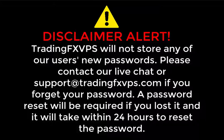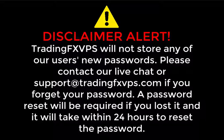Disclaimer alert: TradingFXVPS will not store any of our users' new passwords. Please contact our live chat or support at support@TradingFXVPS.com if you forget your password. A password reset will be required if you lost it and it will take within 24 hours to reset the password.